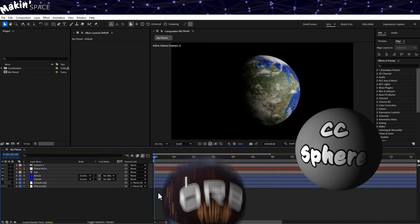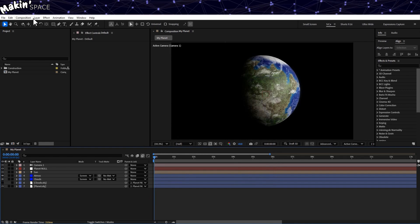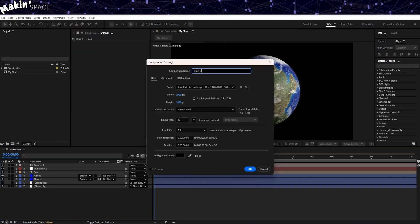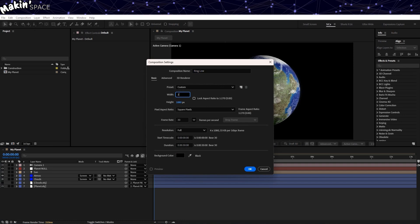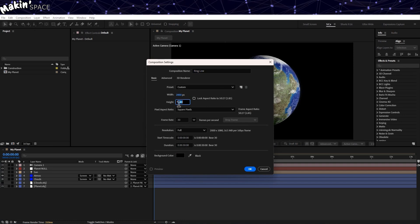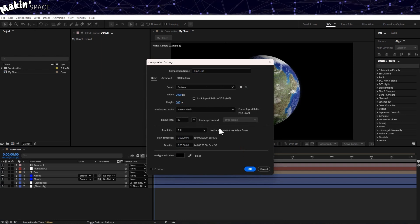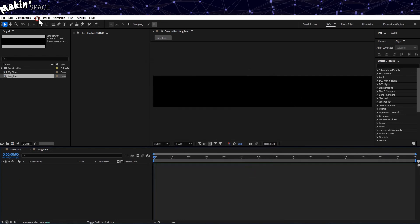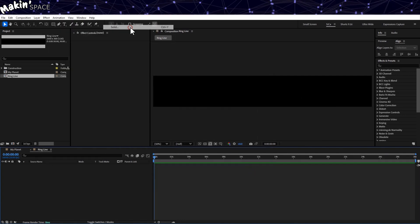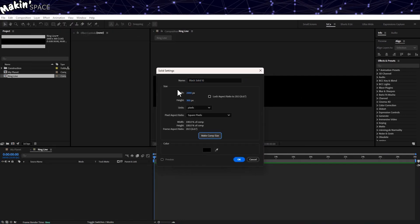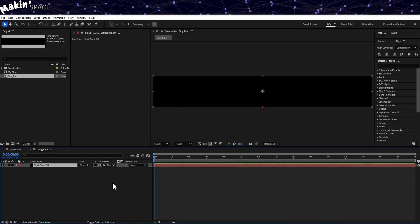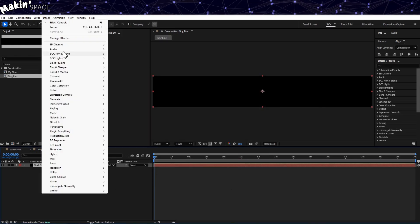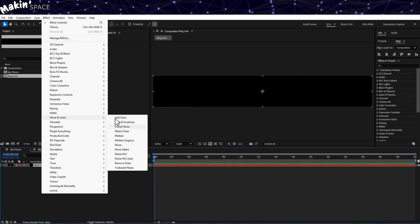We'll leave this comp alone for the moment, and instead go to Composition, New Composition, and create a 2000 by 300 comp. And then go to Layer, New, Solid. Make it a comp-sized black solid. Then go to Effect, Noise and Grain, Fractal Noise.